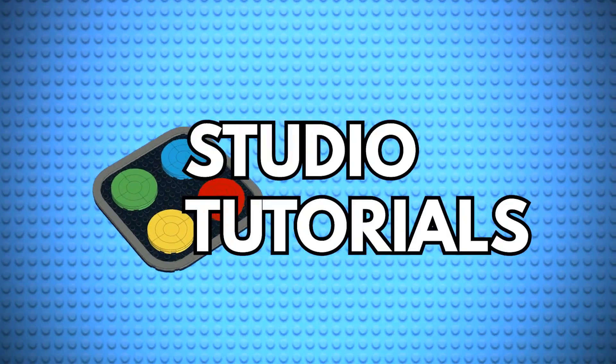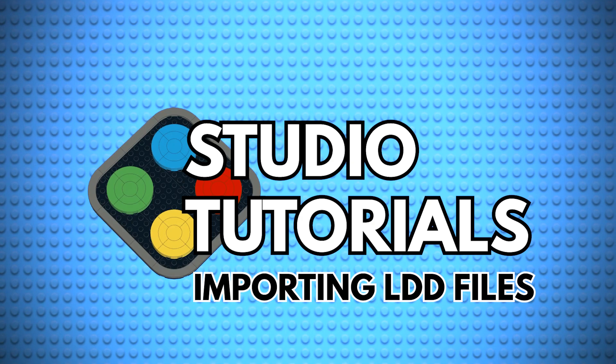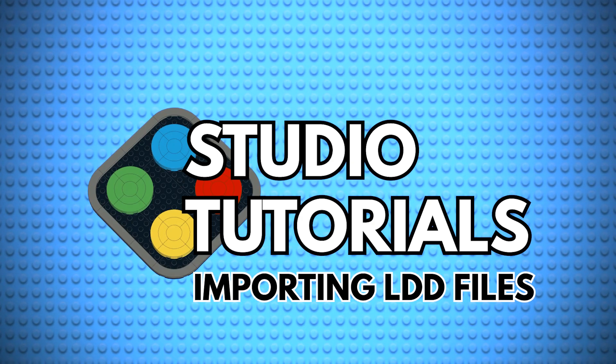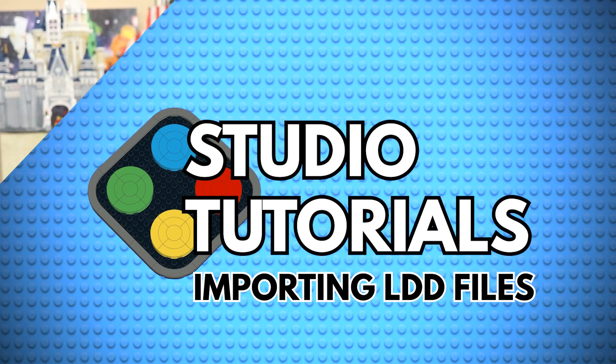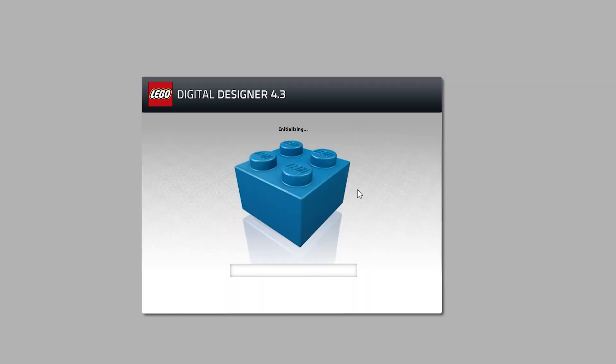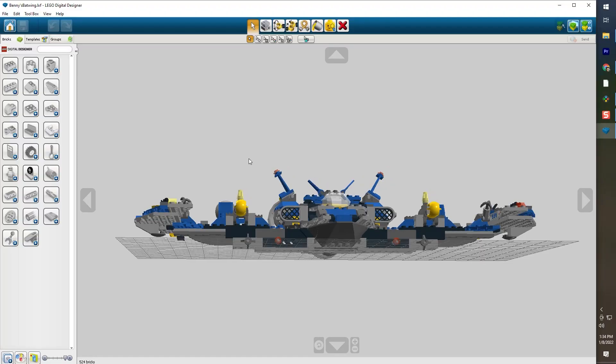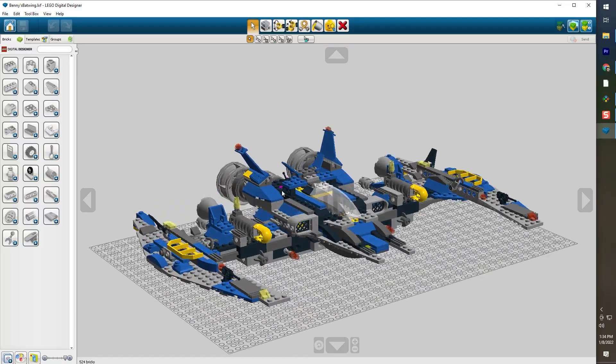Hello LEGO fans and creators! Welcome back to Boone Builds for another BrickLink Studio tutorial. In this video I am going to show you how you can import your old LEGO Digital Designer files into BrickLink Studio.